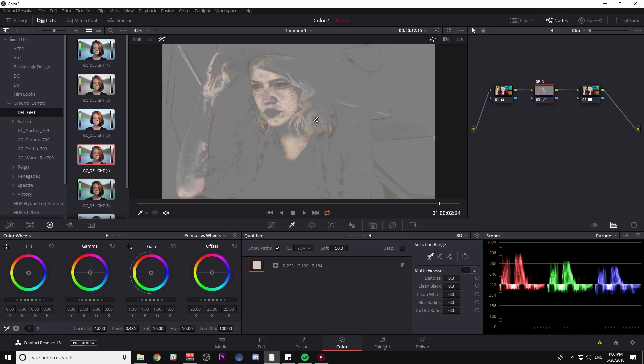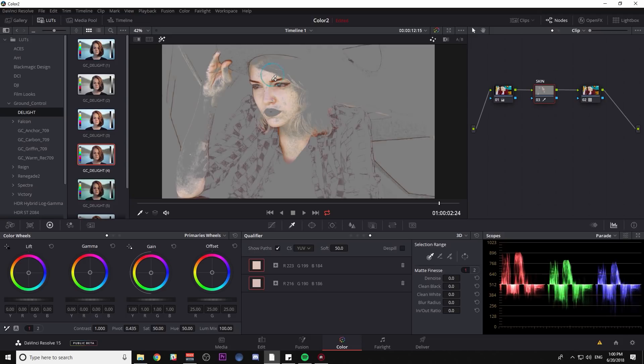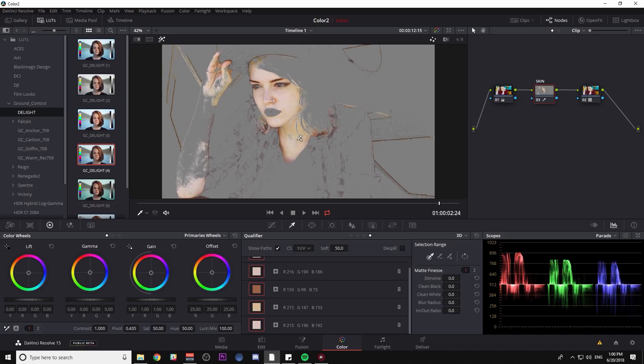And if I click this little magic wand here, we can see a highlight of what's being selected. And the idea here is I want to make a selection of just her skin so that I can adjust that separate from the rest of the image. And to help with my selection, I can just click a couple more times at various places until I feel like her skin is pretty well selected.